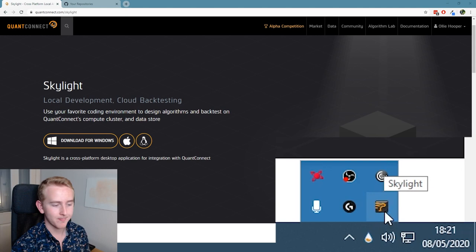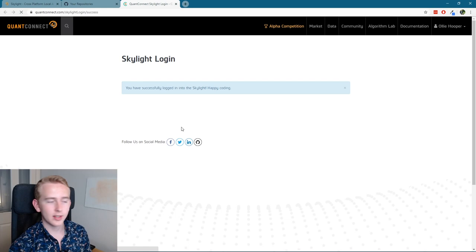Now when you first get it, you're gonna see it says login. So we're gonna click login, and if you're logged in already on your browser, then it will automatically log you in.